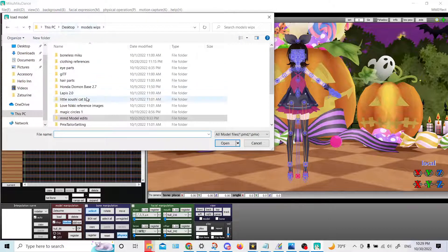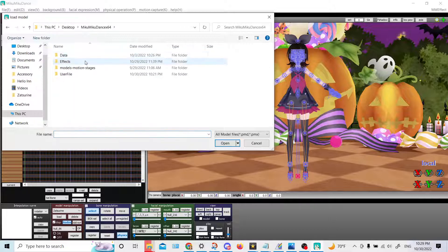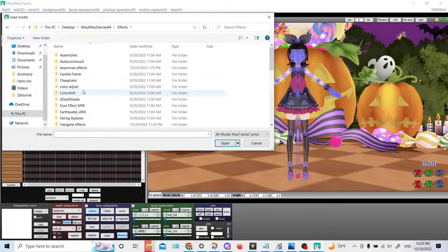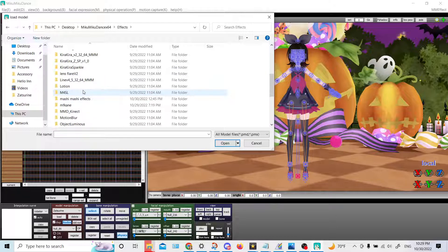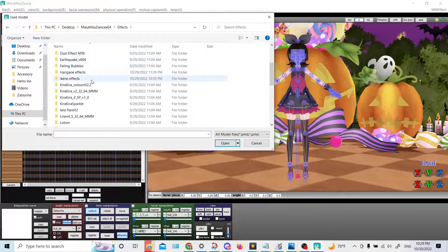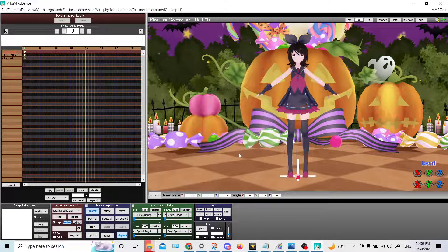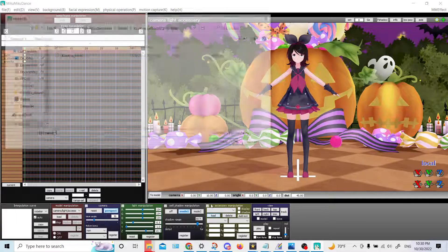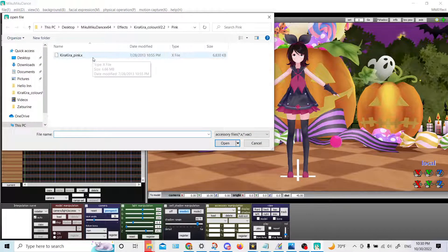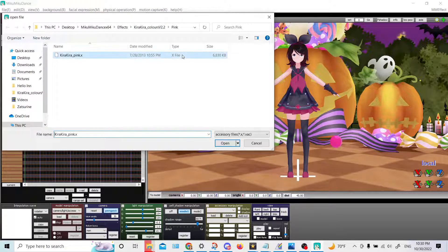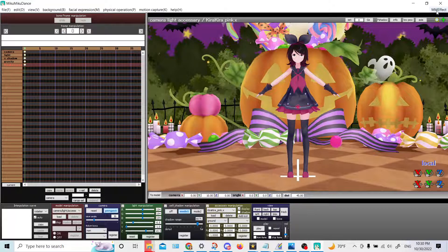The last thing that I'll load is an effect. This is where you'll load controllers for effects. Kira Kira is a prime example of something that uses a controller. This is the same file format as a model — PMD or PMX. I want to say PMD is for models that are for MMM. Let me go load Kira Kira Pink now. All X files for the most part will be loaded here.